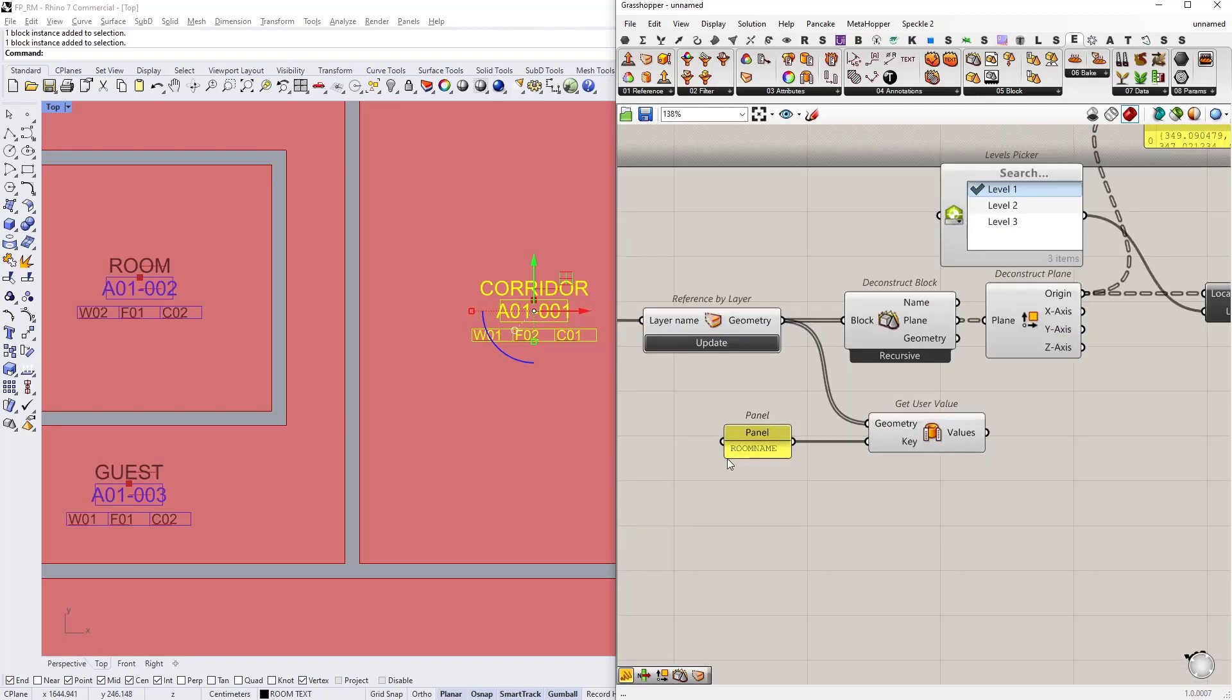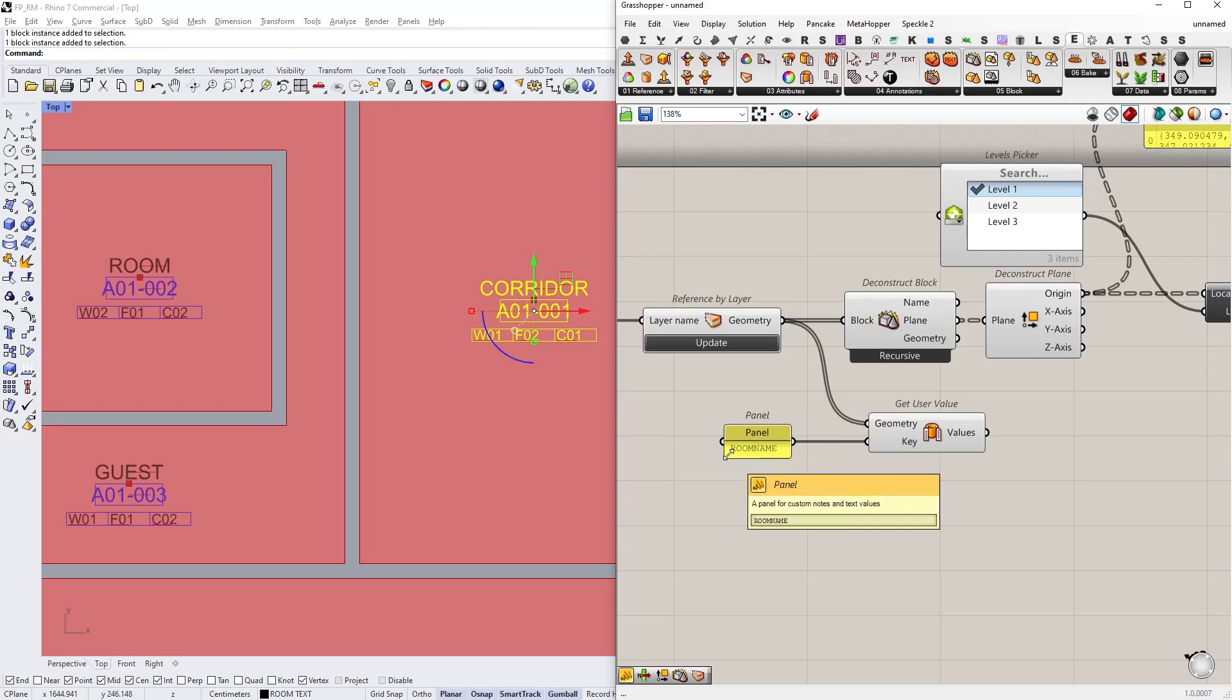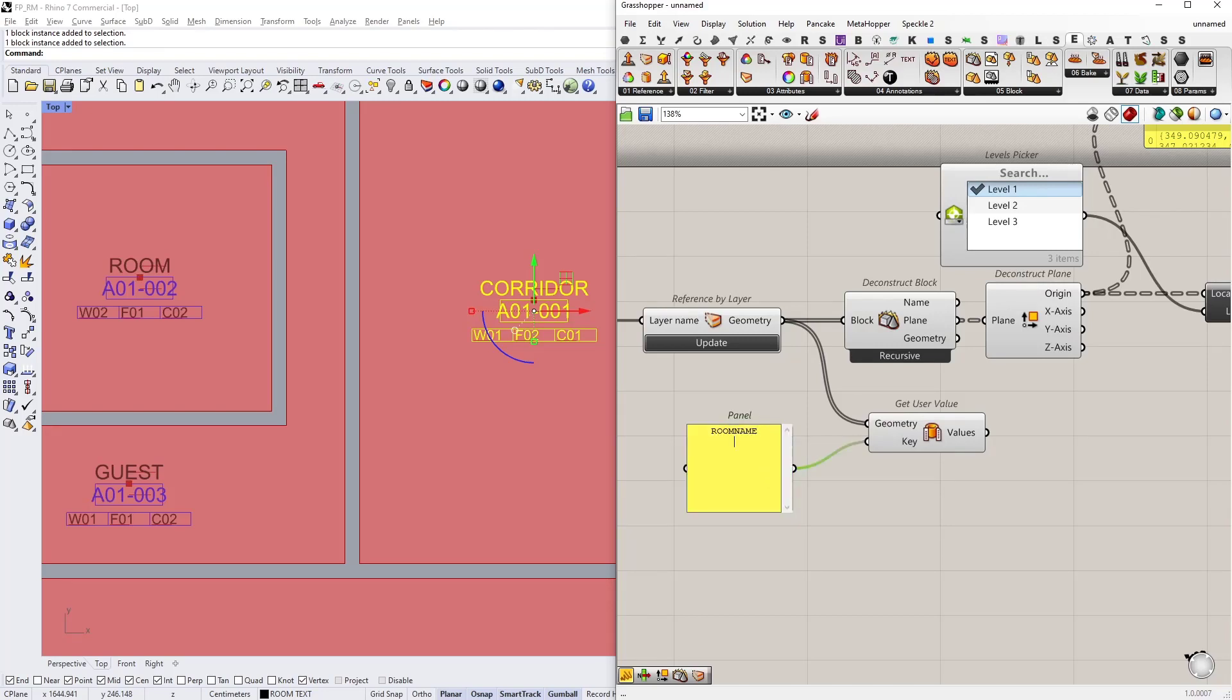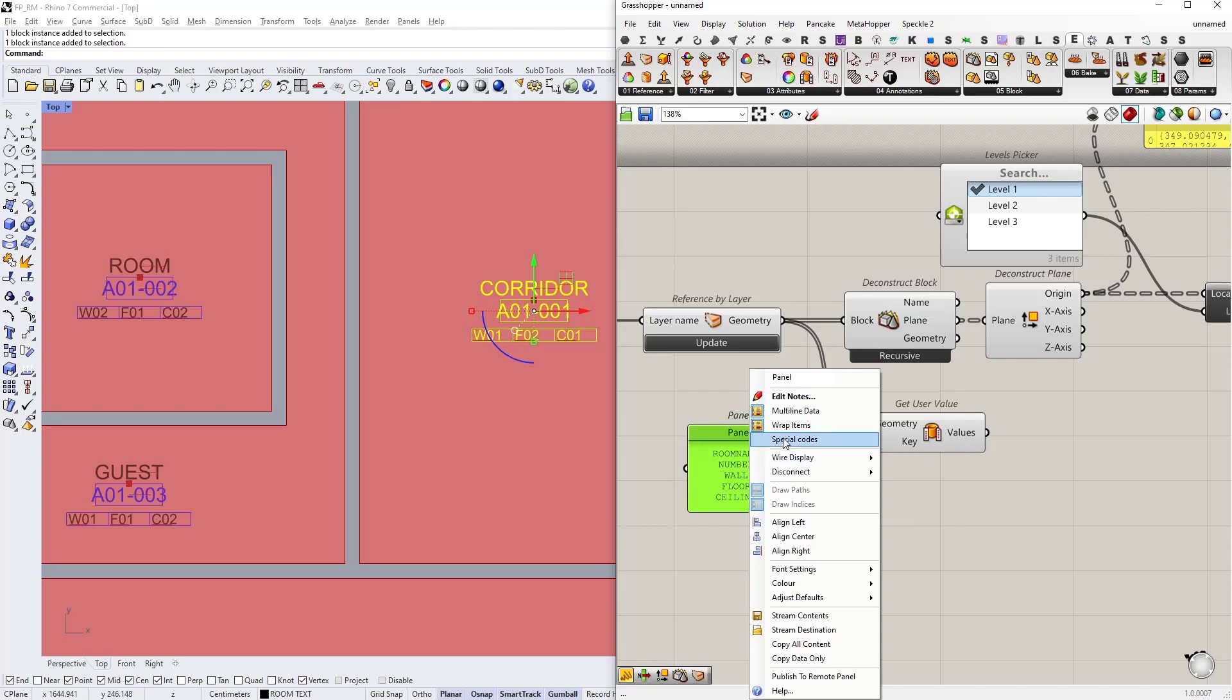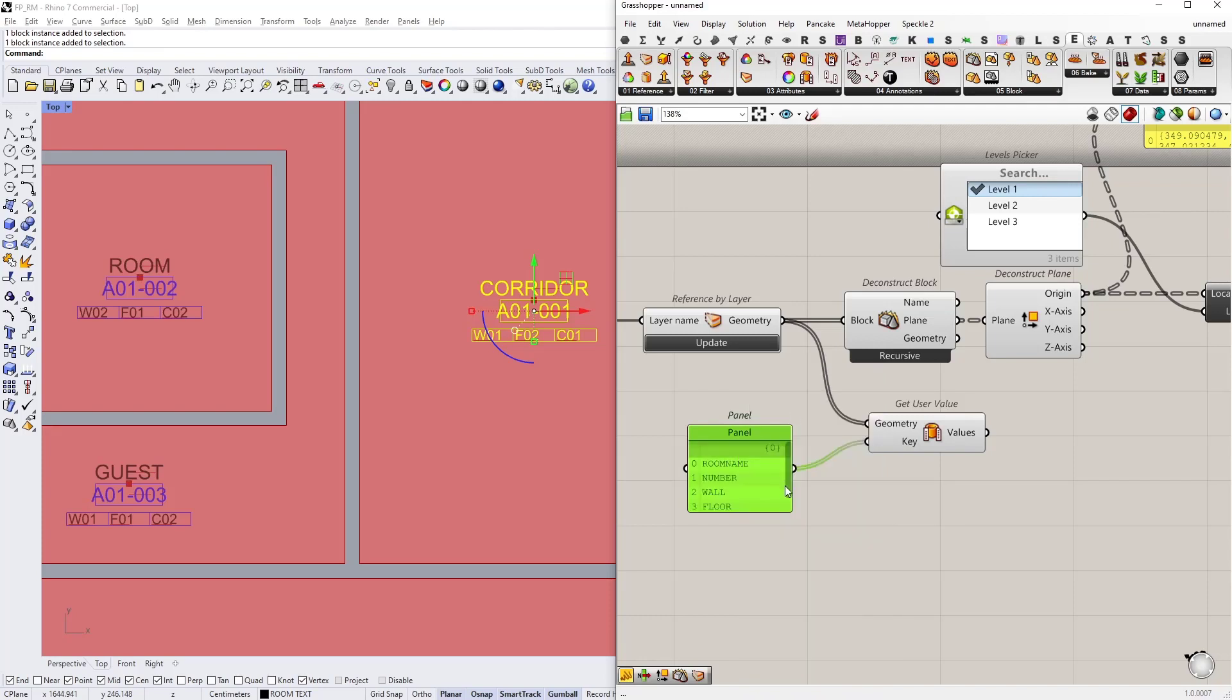Okay, so let's get all the keys in a single panel. I'm going to double click on this panel and type in number, then wall finish, floor finish, and ceiling finish. I'm going to right click on this panel and activate multi-line data.